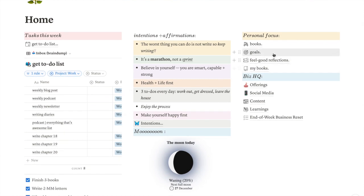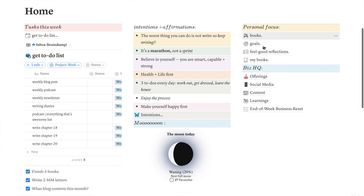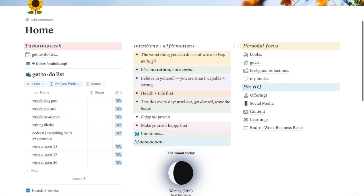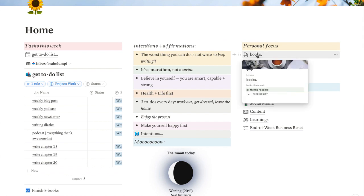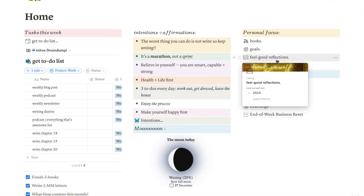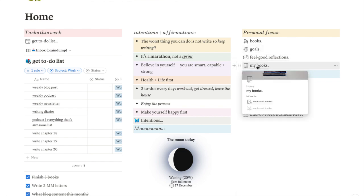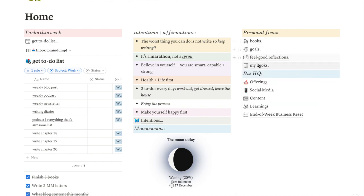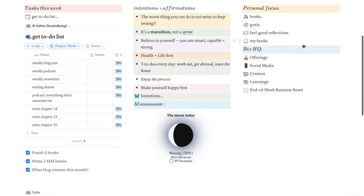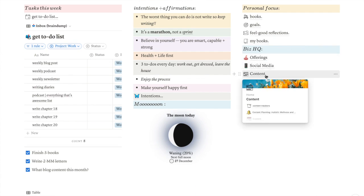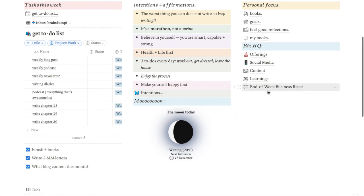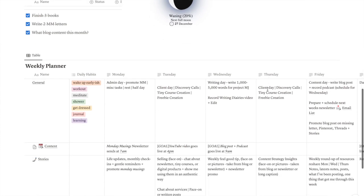And then on the last side here, I have my, I broke this down into business and personal. So I have my personal focuses, which were like what I've been reading, my goals, my reflections for every month, which is a new one, and my books, which I think is a new one, maybe, I'm not sure. And then there's my business side, where I've got offerings, social media content, my learnings, and I created an end of week business reset to help me reset my business at the end of every week.